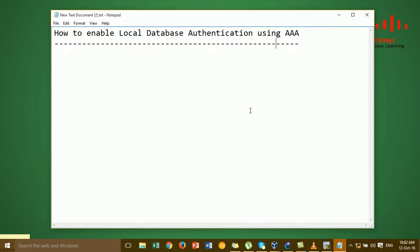Hi everyone. In this video I'm going to show you how to enable code database authentication using AAA. Before I enable AAA, I will explain what AAA is and why we need to use it.